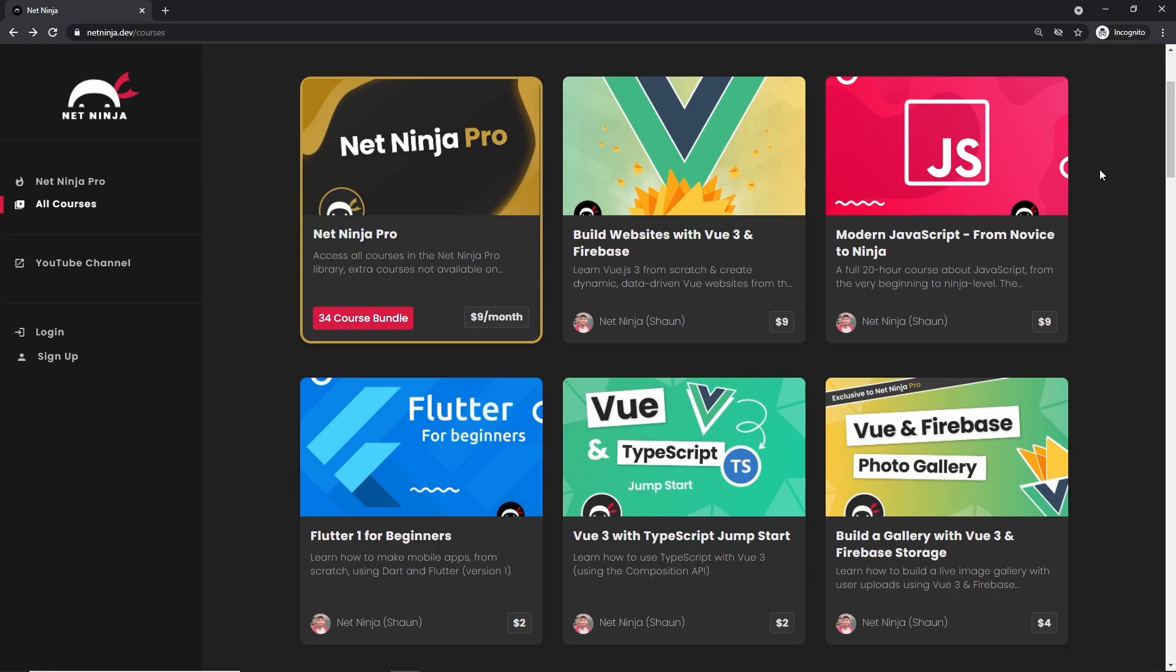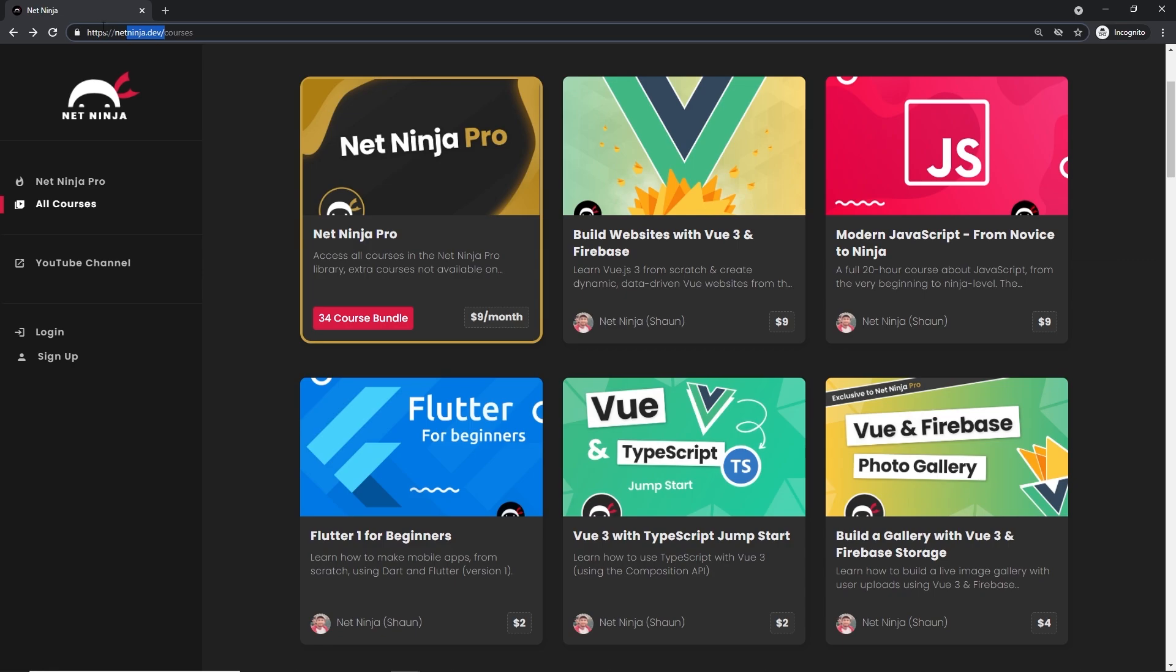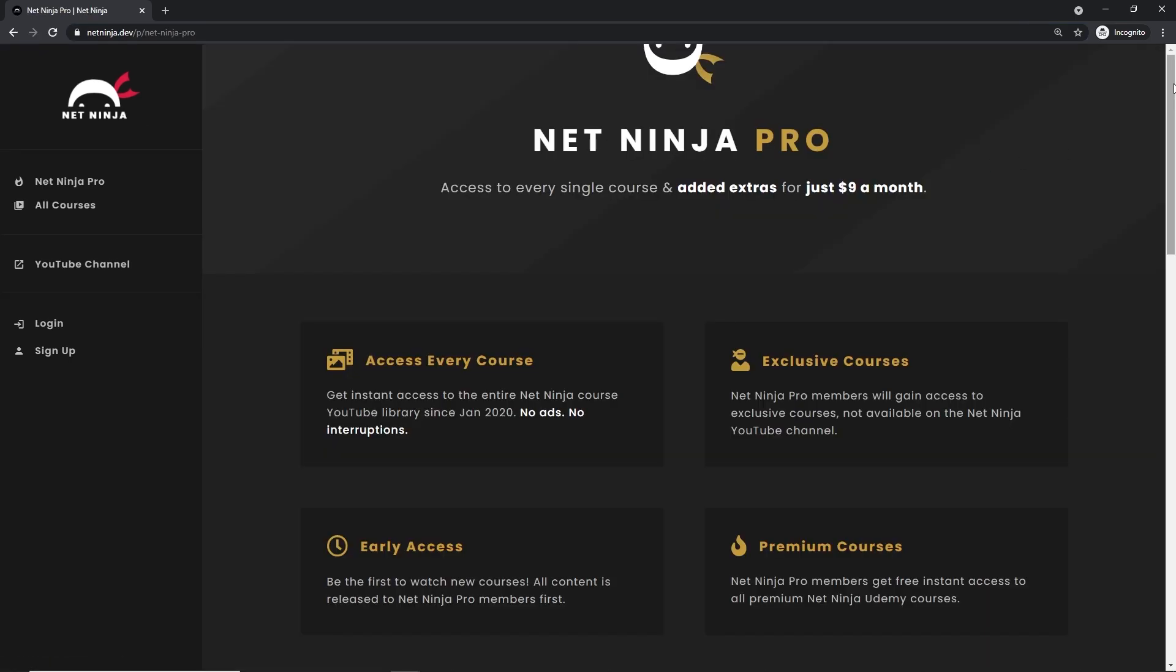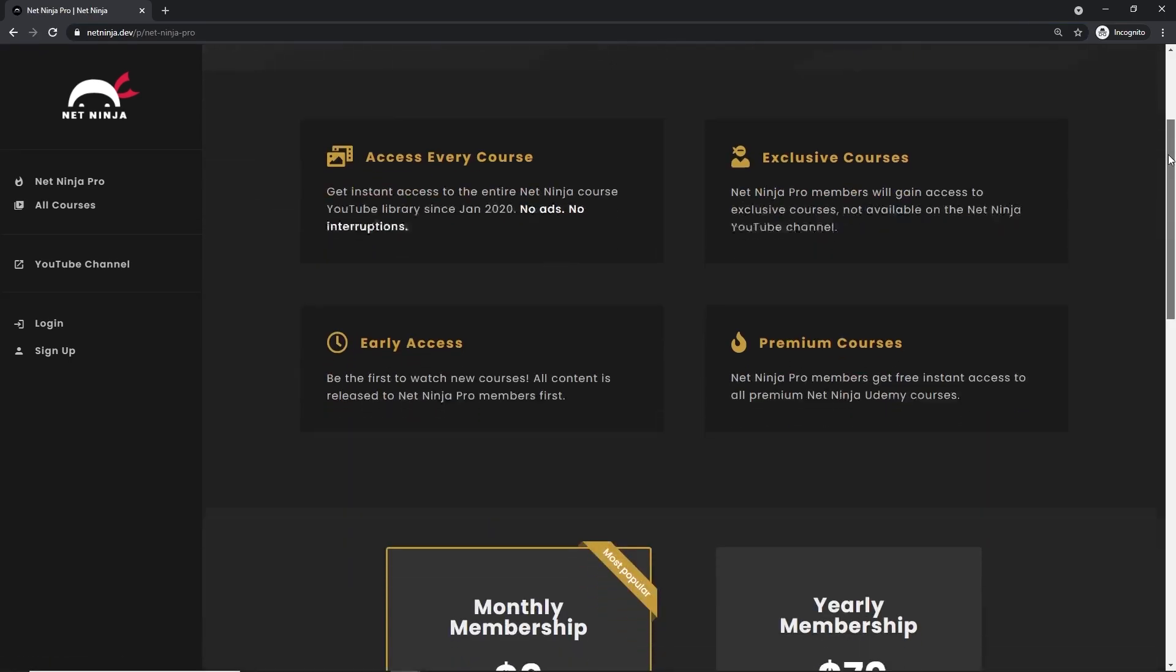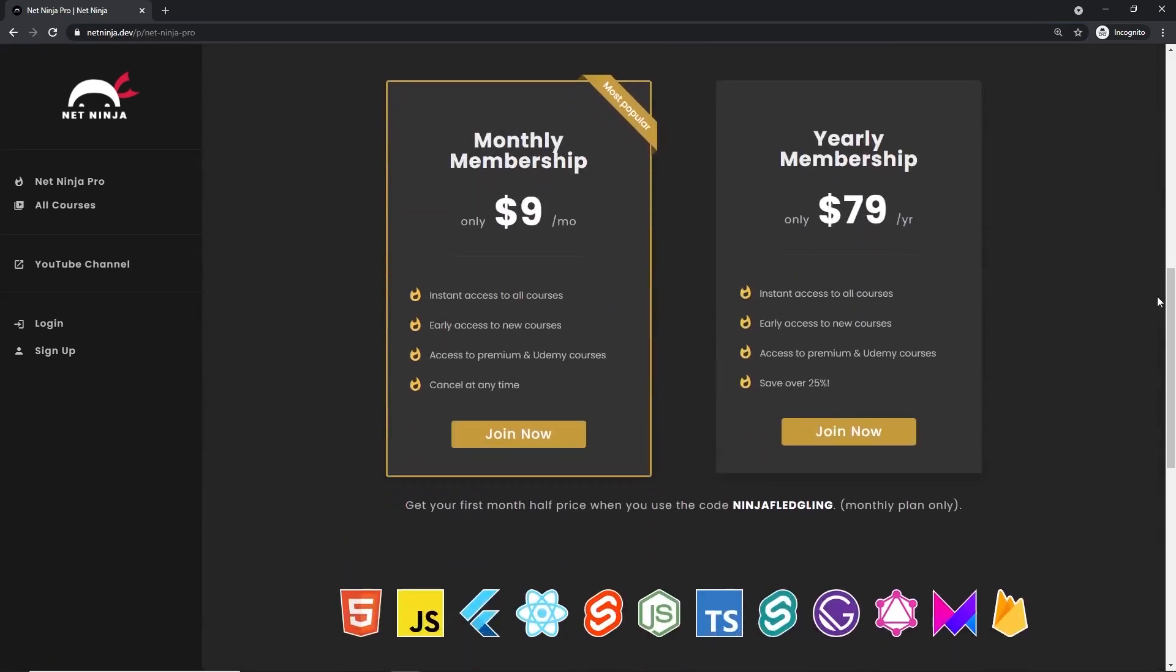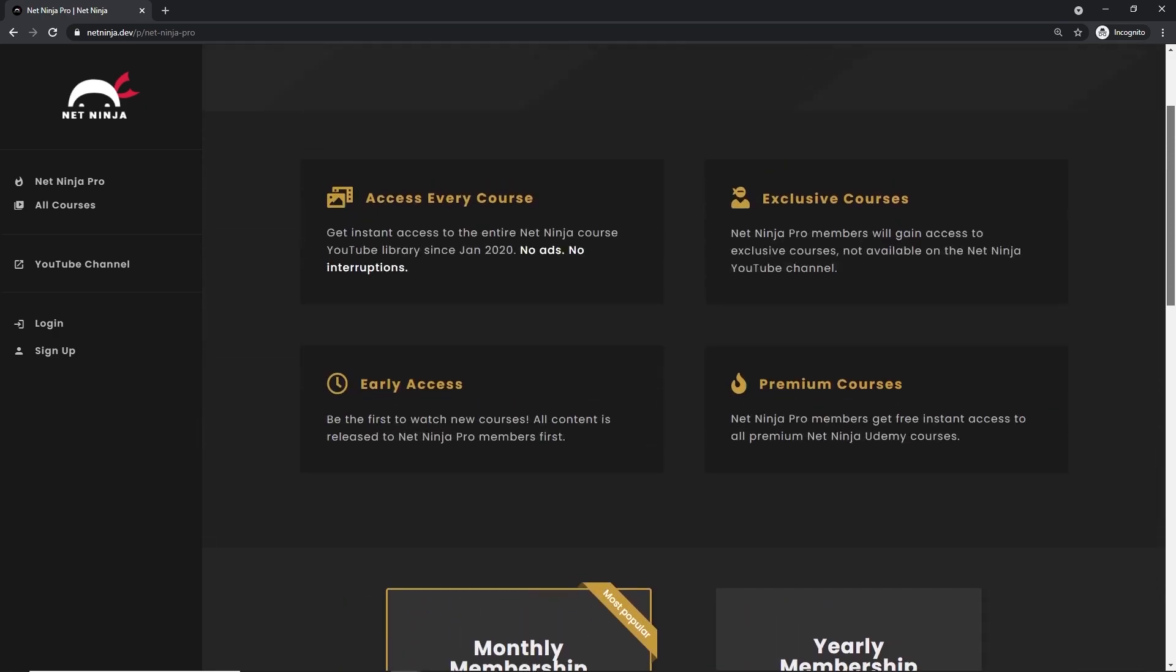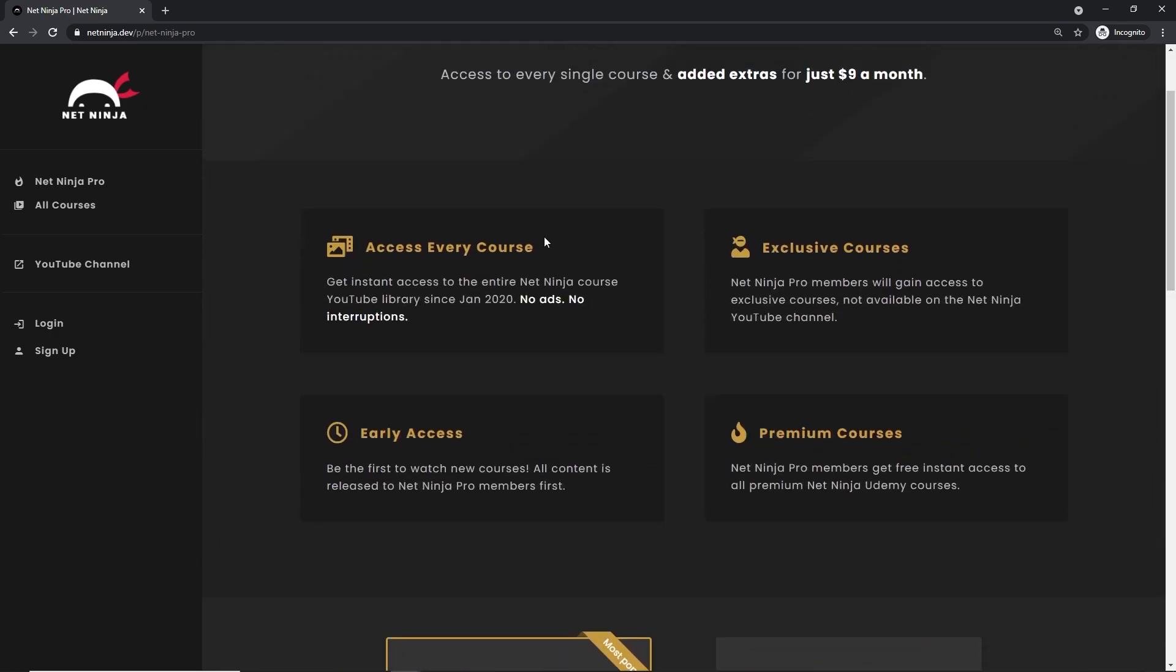And if you want to access all of my YouTube courses without adverts, also get access to premium courses and early access courses as well, you can do at netninja.dev. You can sign up for Net Ninja Pro, which is just nine dollars a month, and also half price for the first month with this promo code right here.